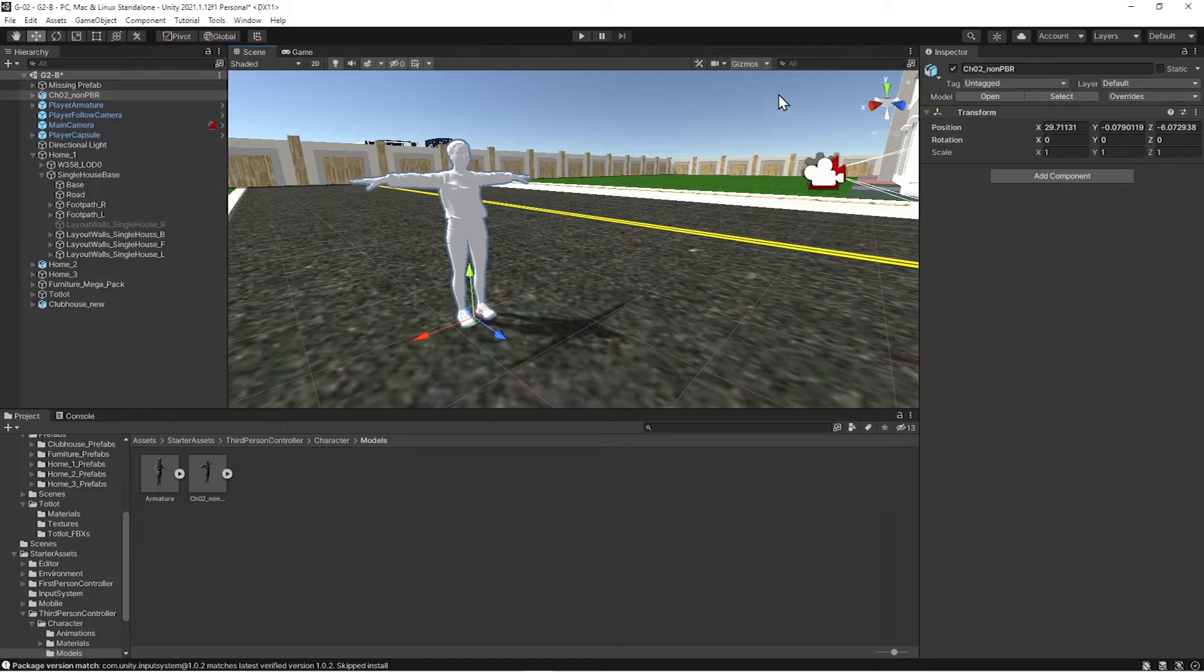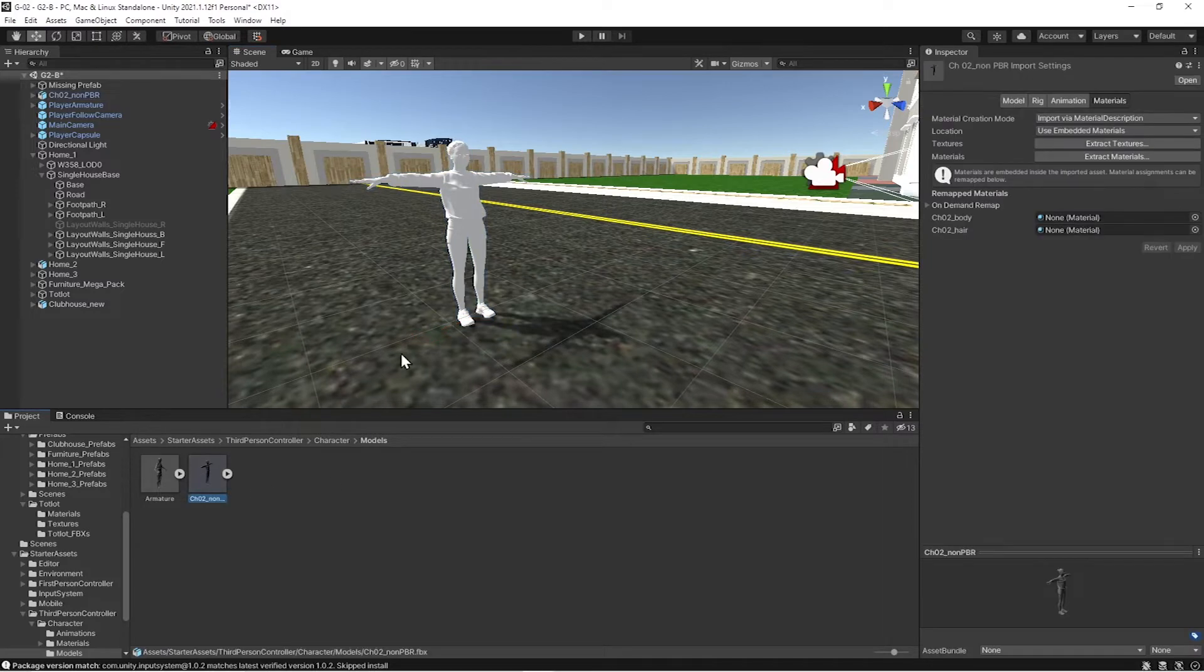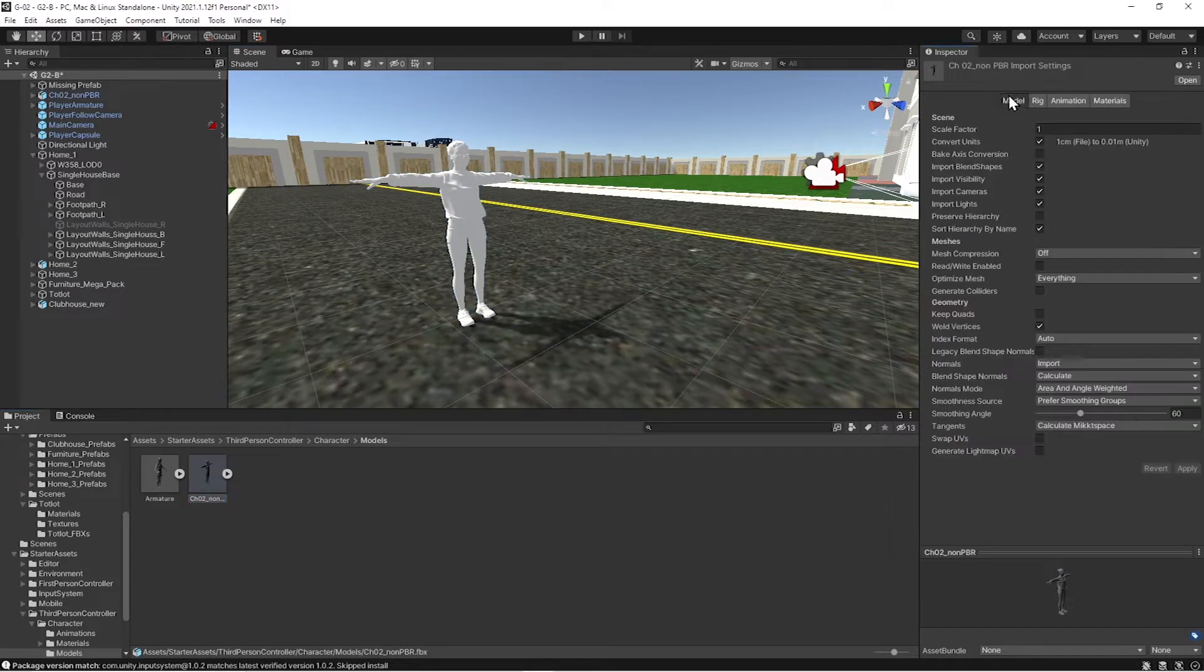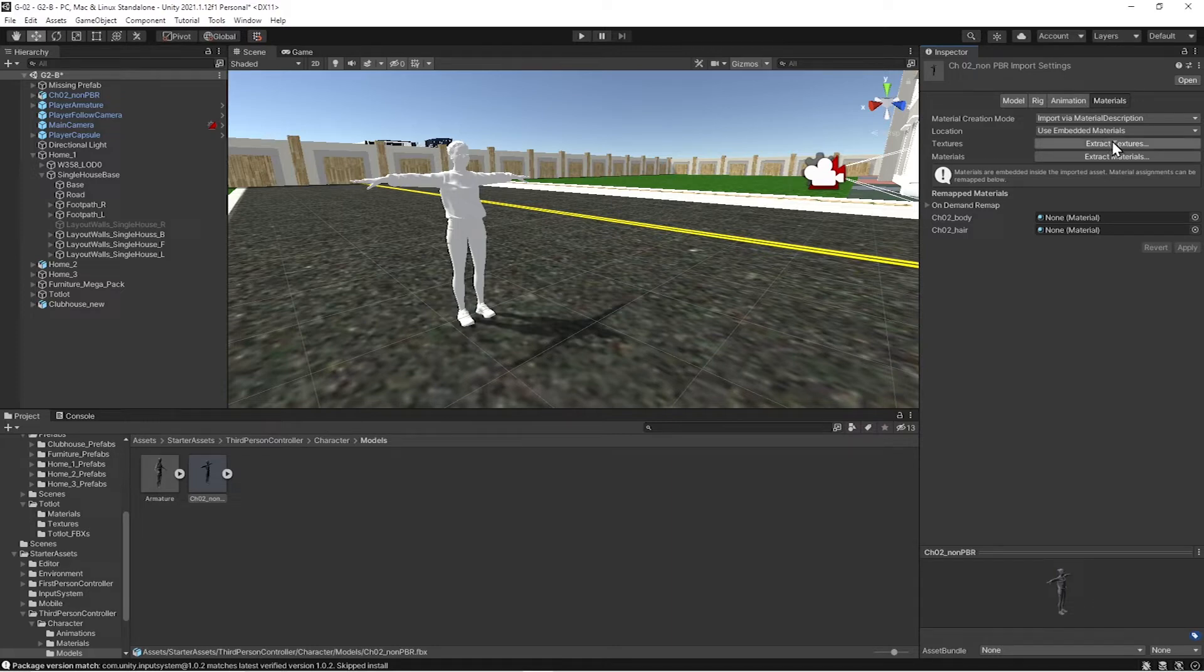So there's nothing in the inspector. What you have to do is you have to go down to the asset panel where you dragged it in. Click on that. And then you're gonna get these tabs up here. Rigging, modeling, animation. So we're just fixing the materials today. So if you go to textures, extract materials,